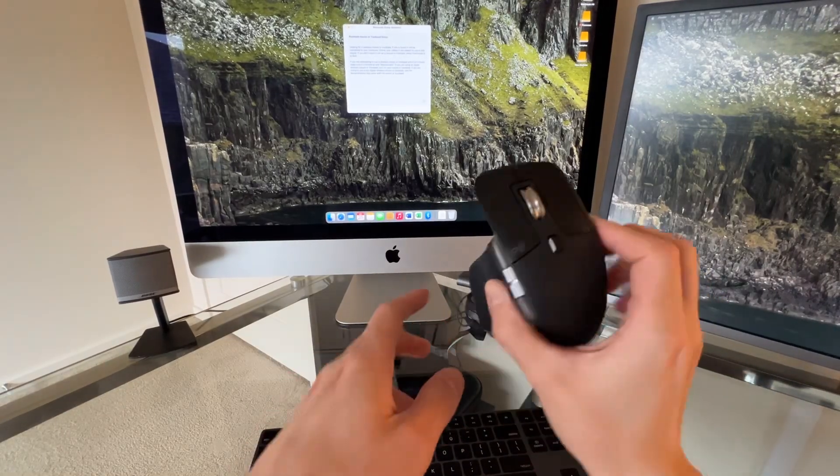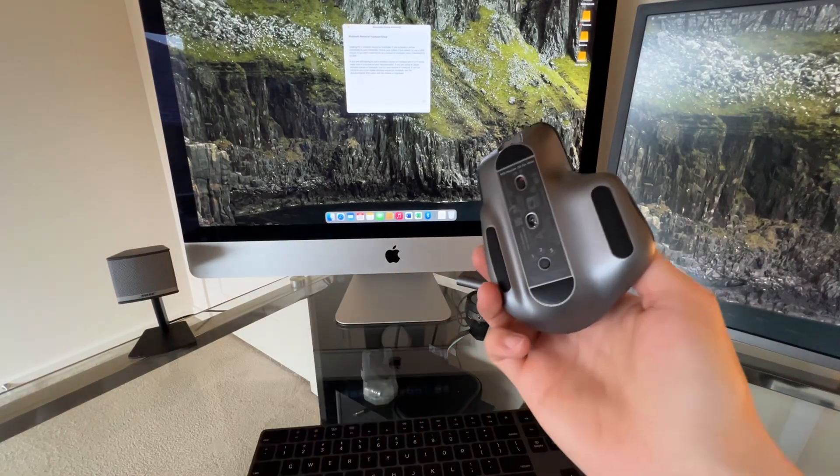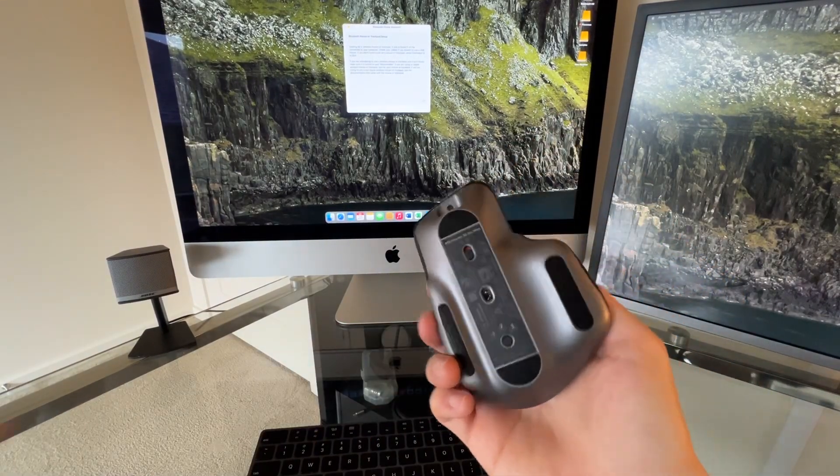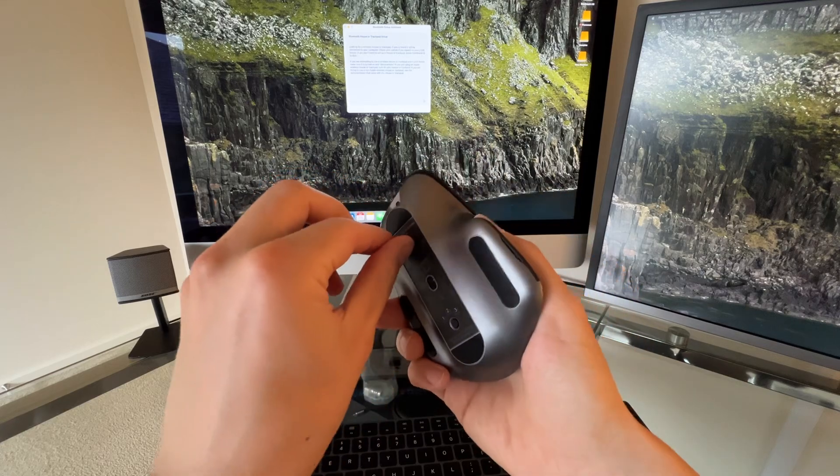All right, so I'm going to be pairing the new MX Master 3S for Mac. So turn it on.